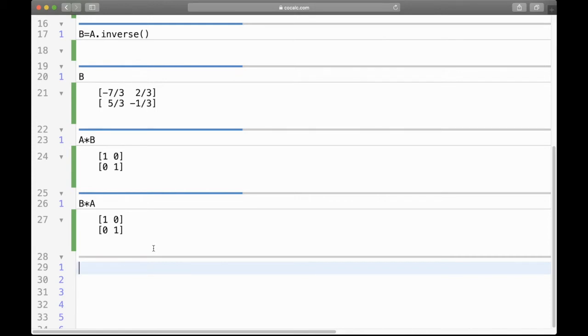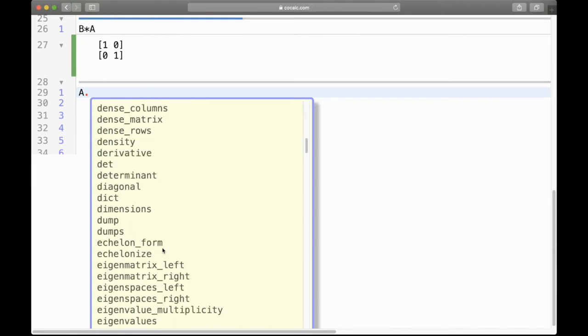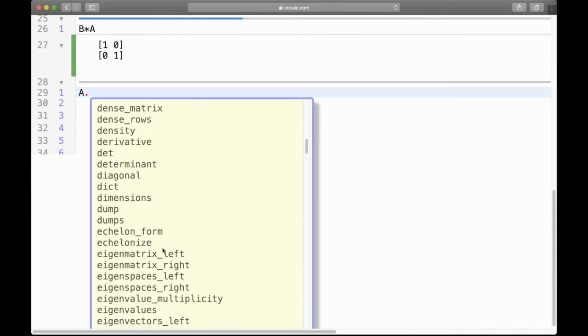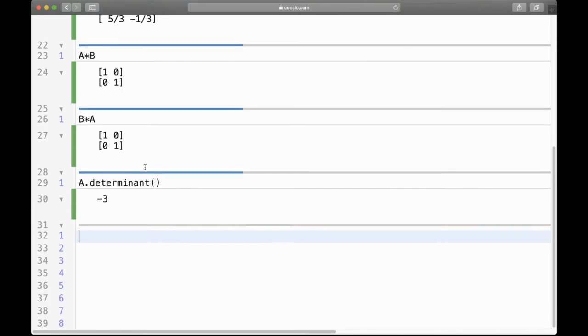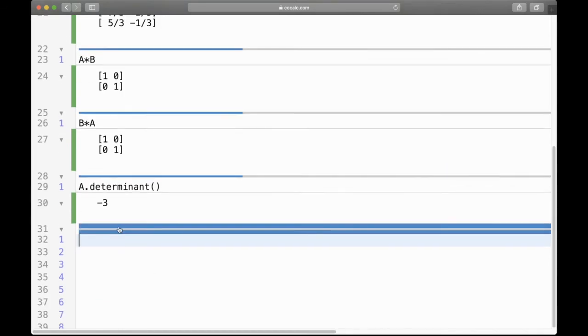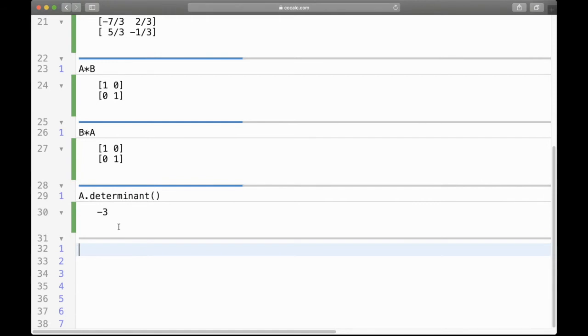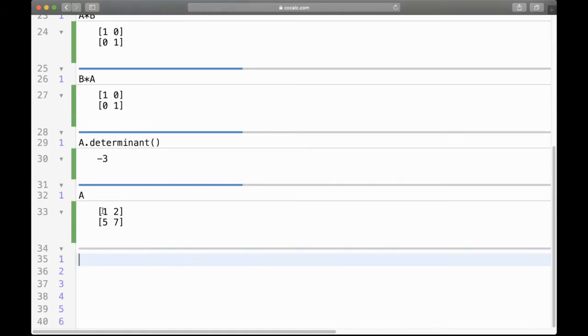We can also find a determinant, so A dot and then type in determinant or hit the tab button and find out determinant. You do need to put these empty parentheses after it, and it tells us the determinant of A is minus 3. Going back to what A was and recalling that the determinant is 1 times 7 minus the off diagonal 2 times 5, that's 7 minus 10, and that's indeed negative 3, great.